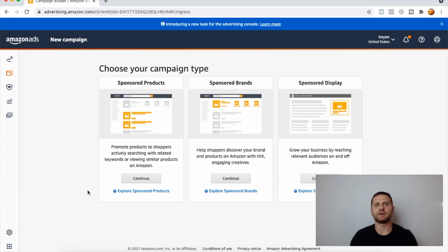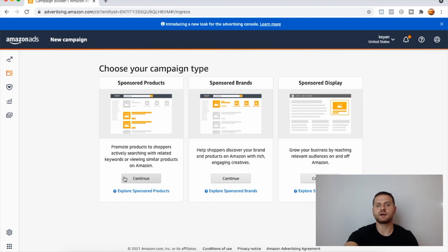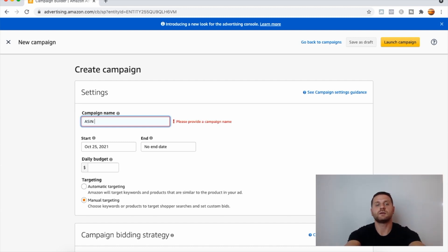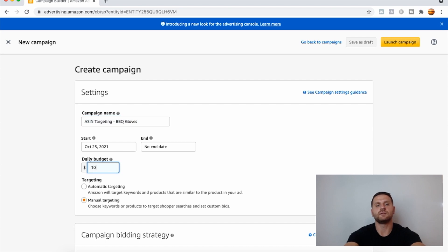I'm over at my Amazon Seller Central account. Under the advertising tab in Campaign Manager, click on Create Campaign. Under Sponsored Products, click Continue. This is for registered brands only — if you have a trademark, you can register your brand on Amazon. Under Sponsored Products, click Continue. Give your campaign a name for organizational purposes — something you can easily come back to. Let's name it 'ASIN Targeting - Barbecue Gloves.' For the daily budget, let's set it to $10.